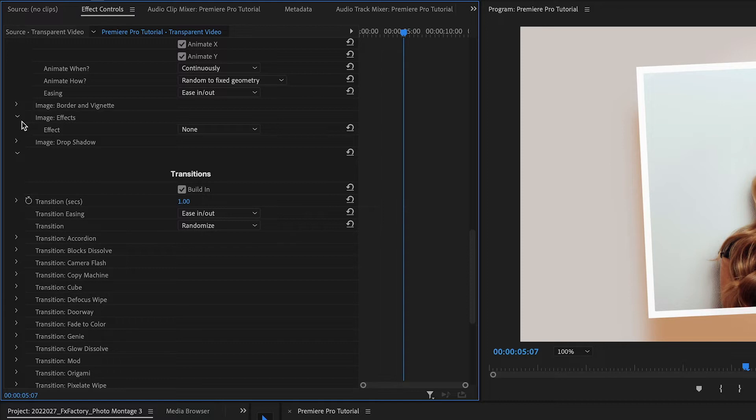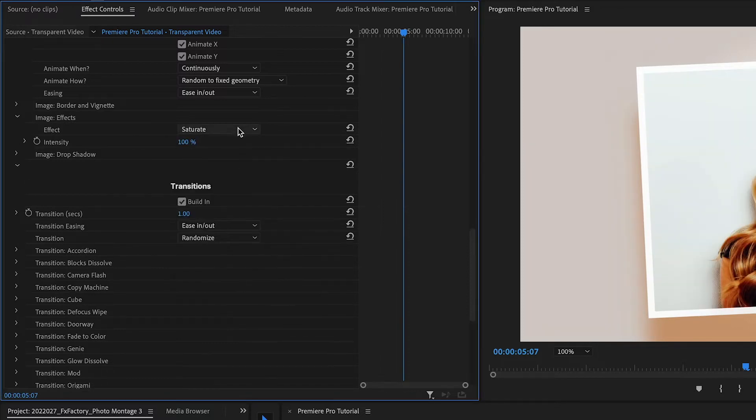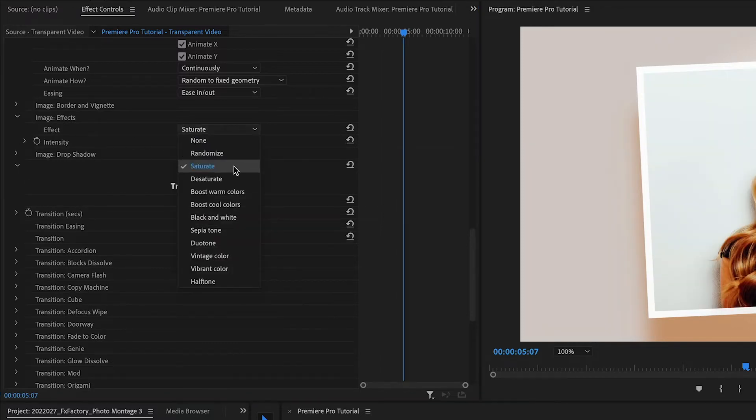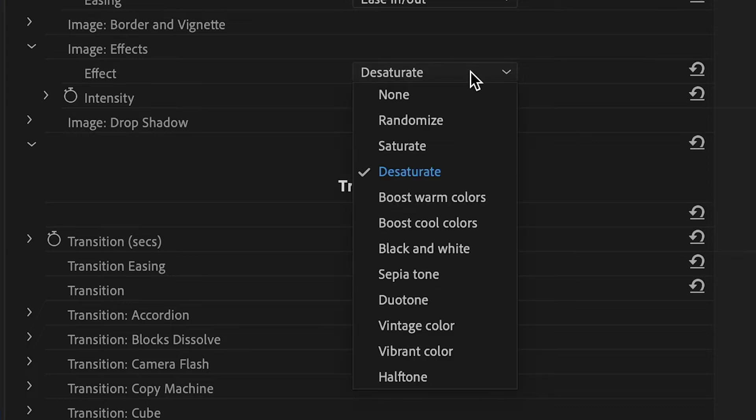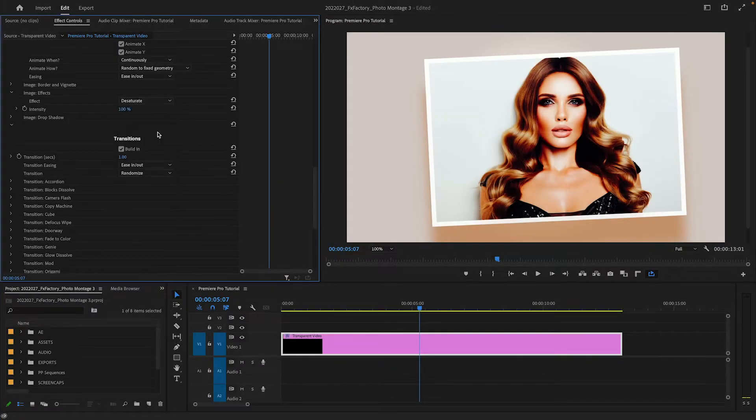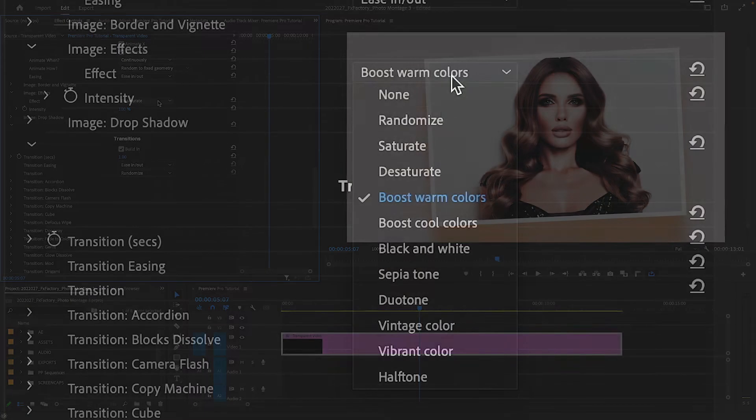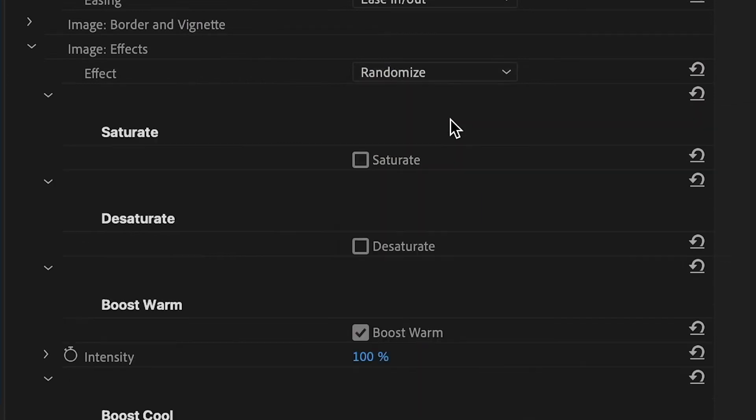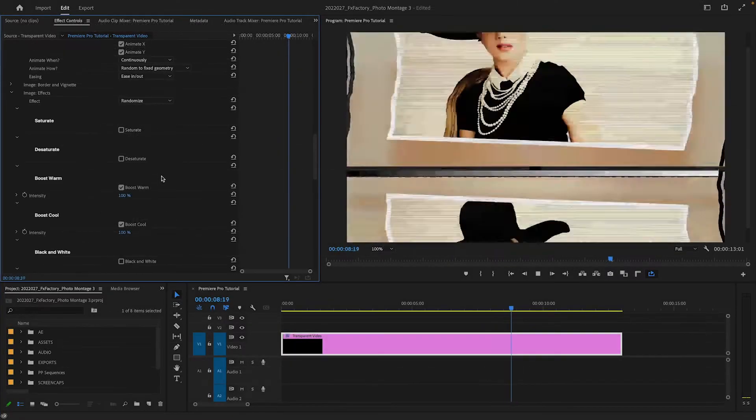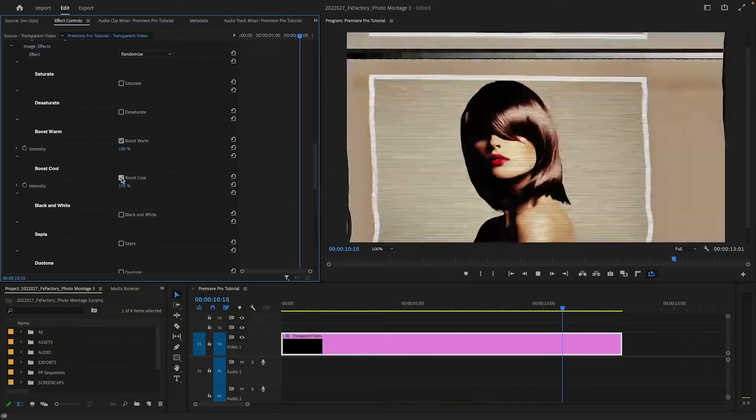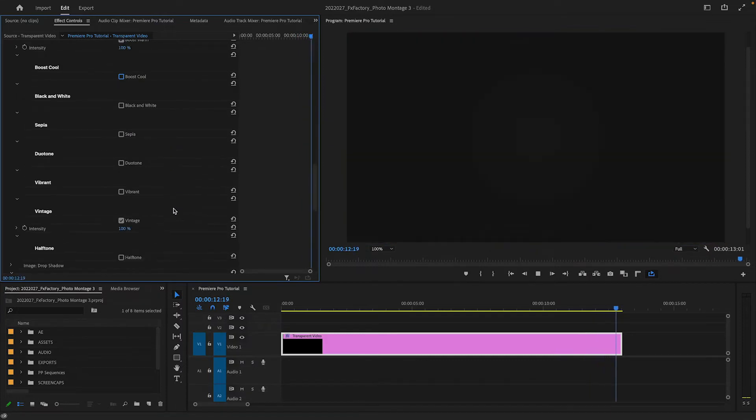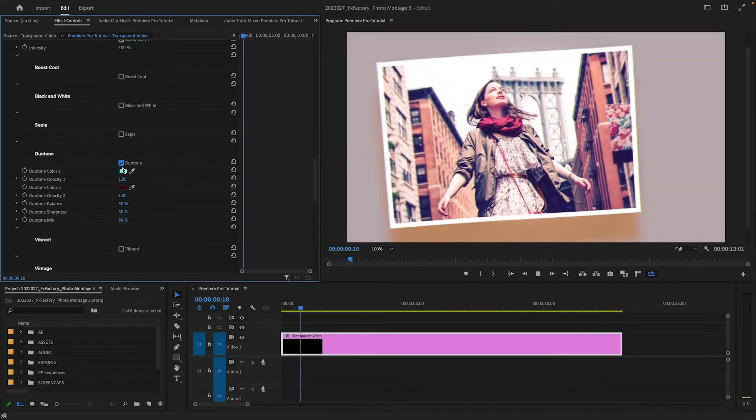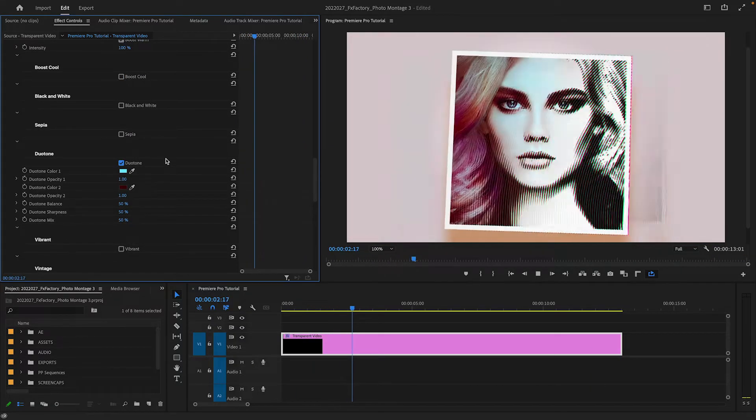Once you're happy with the geometry, you can turn your attention to image effects. You can easily apply the same effect to all images in the sequence, or ask photomontage to pick effects at random. You might apply randomized effects to add energy to an animation sequence made up of images that are otherwise very similar to each other.